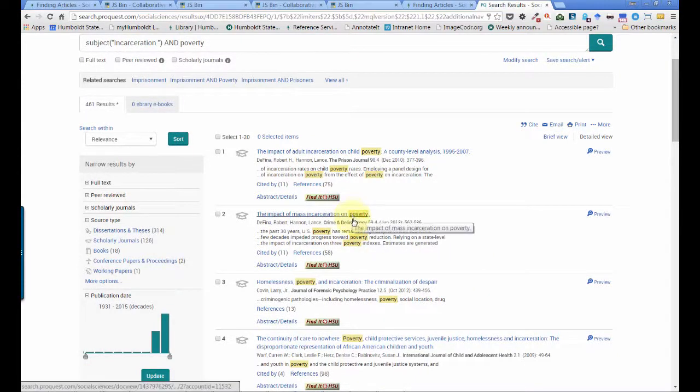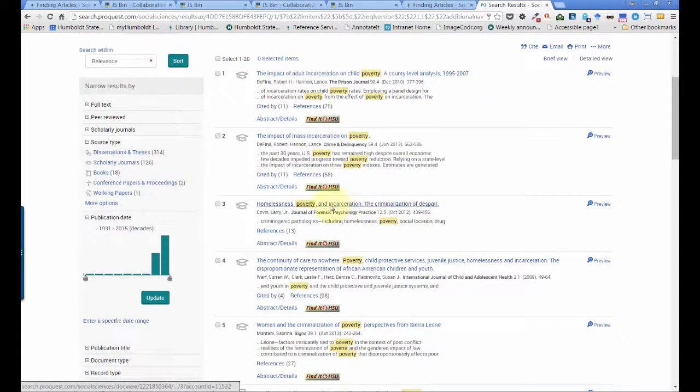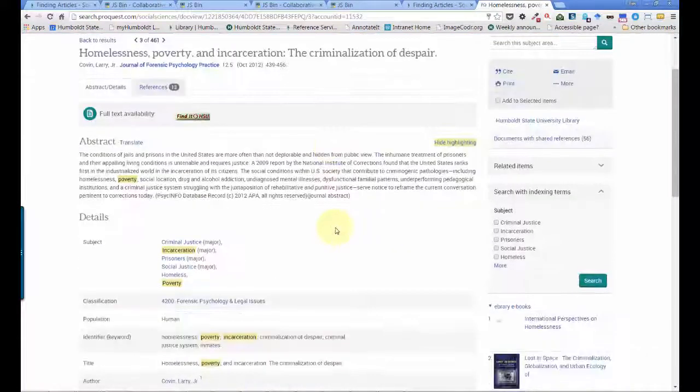And as I take a closer look at my results, I can see already that I'm finding articles more in line with my topic.